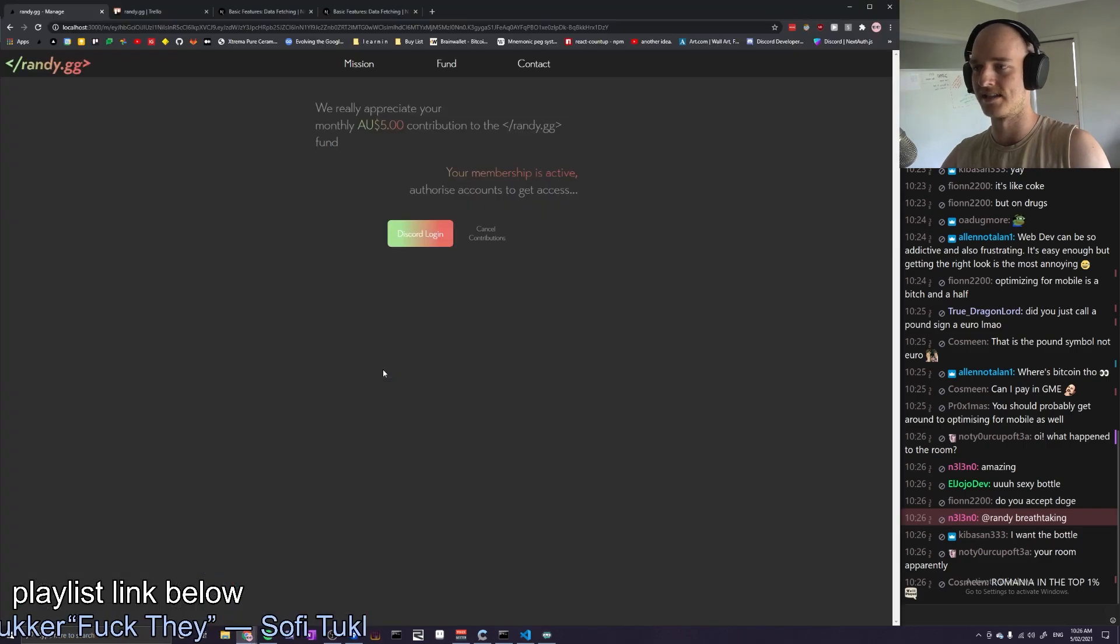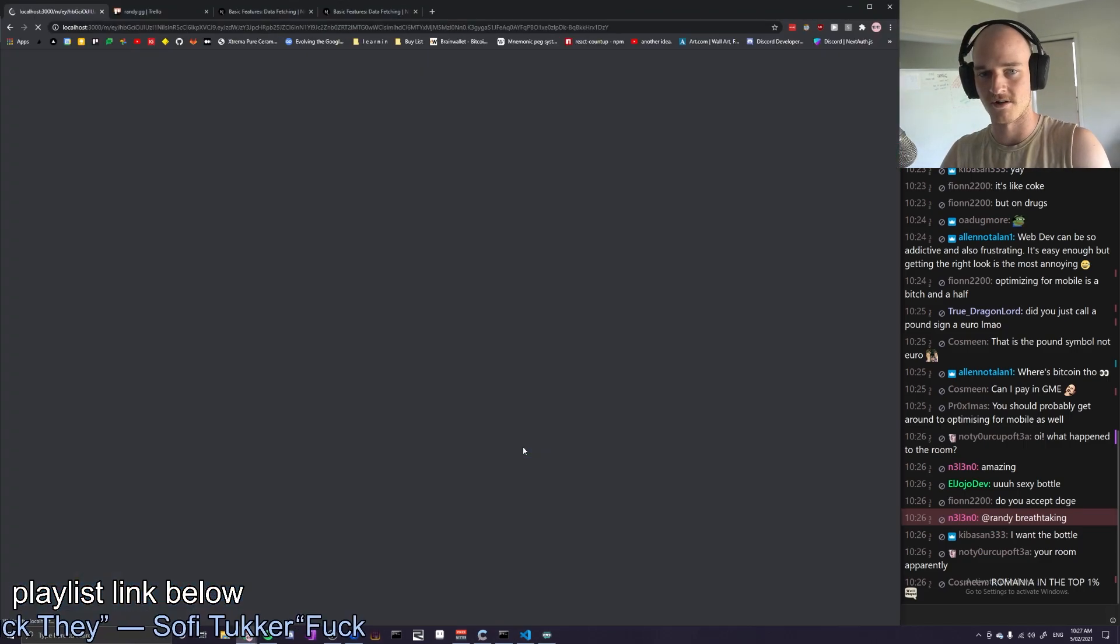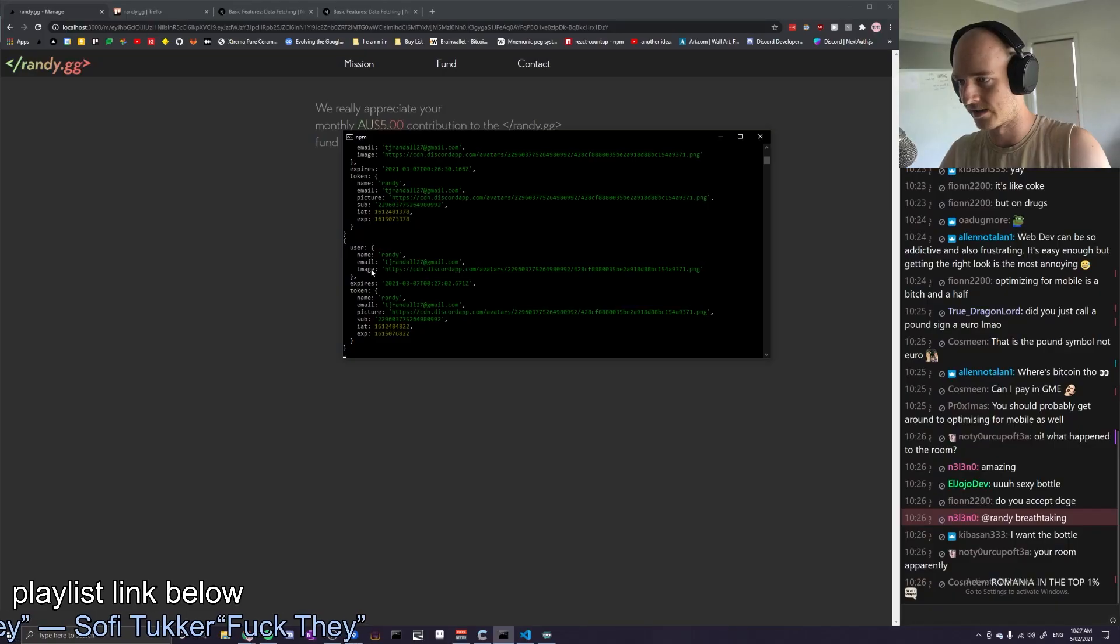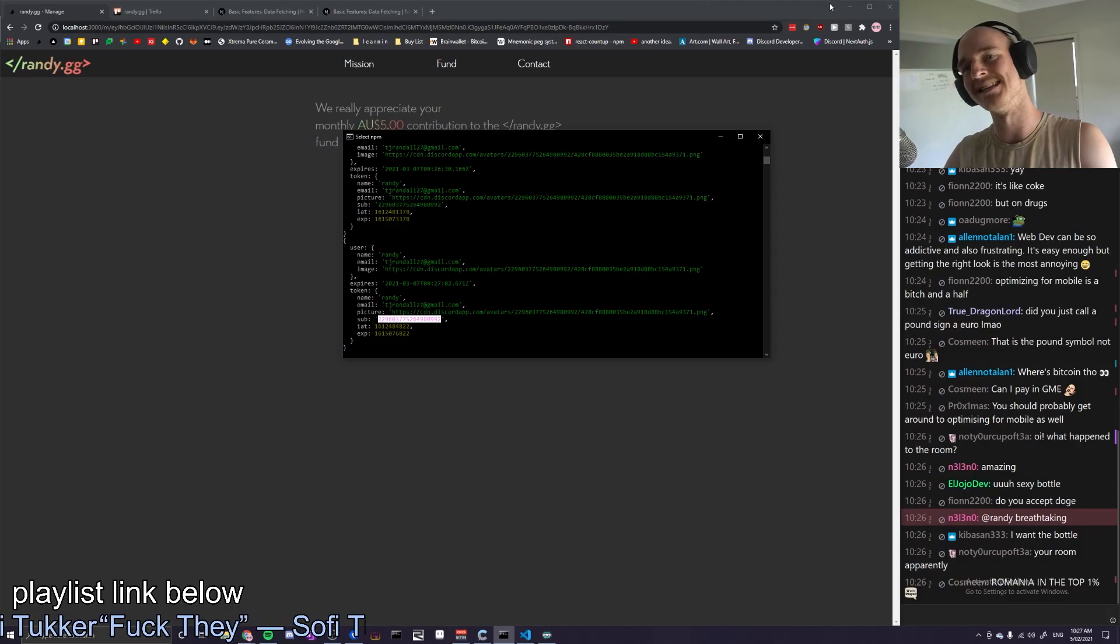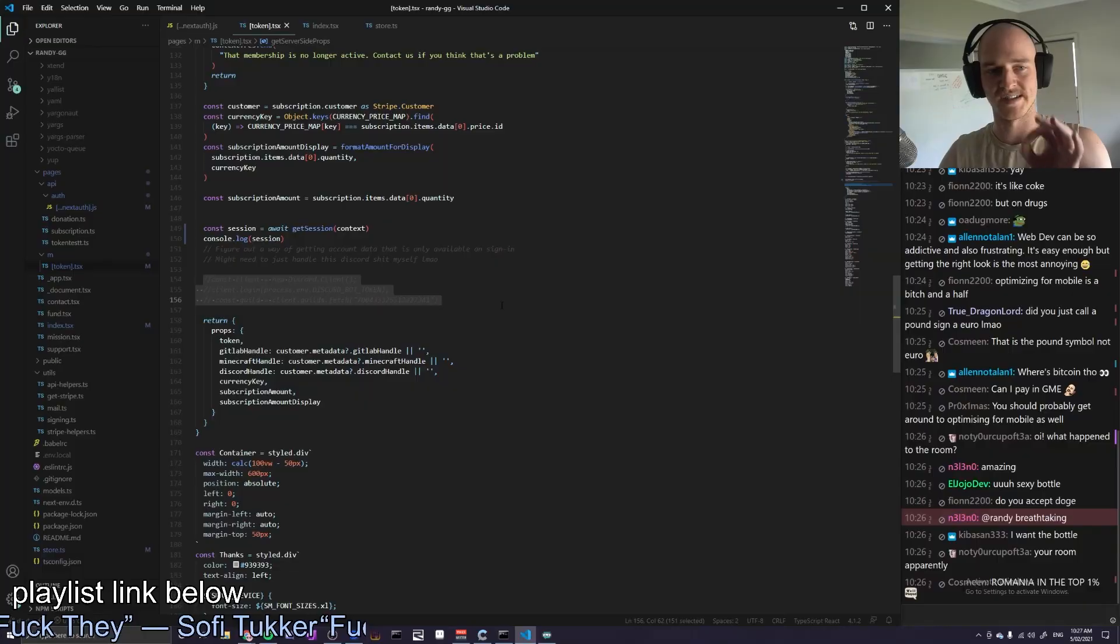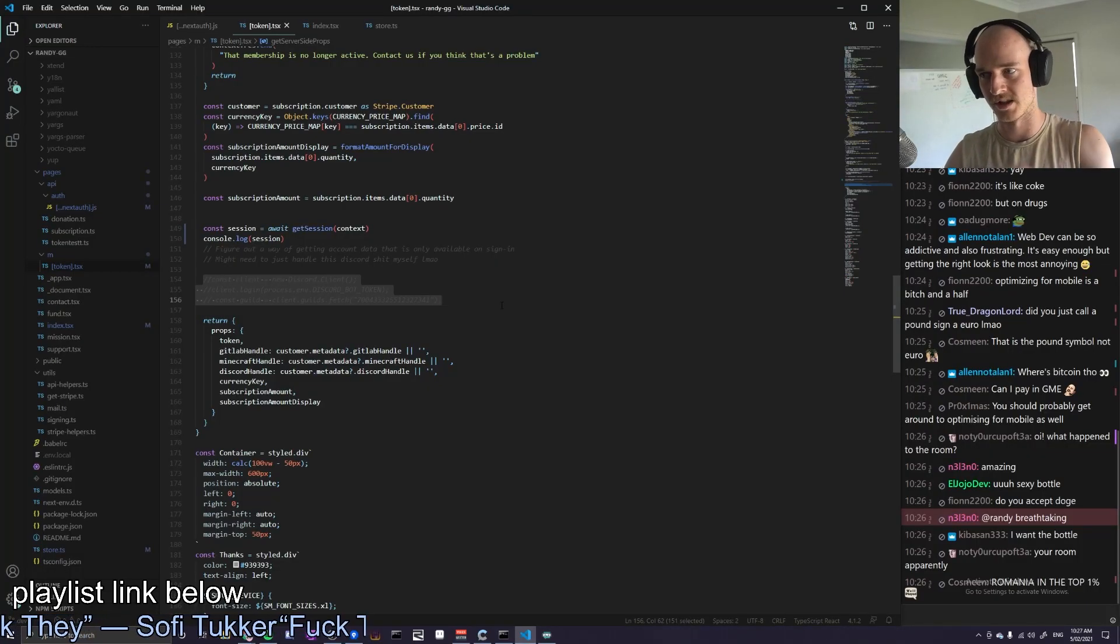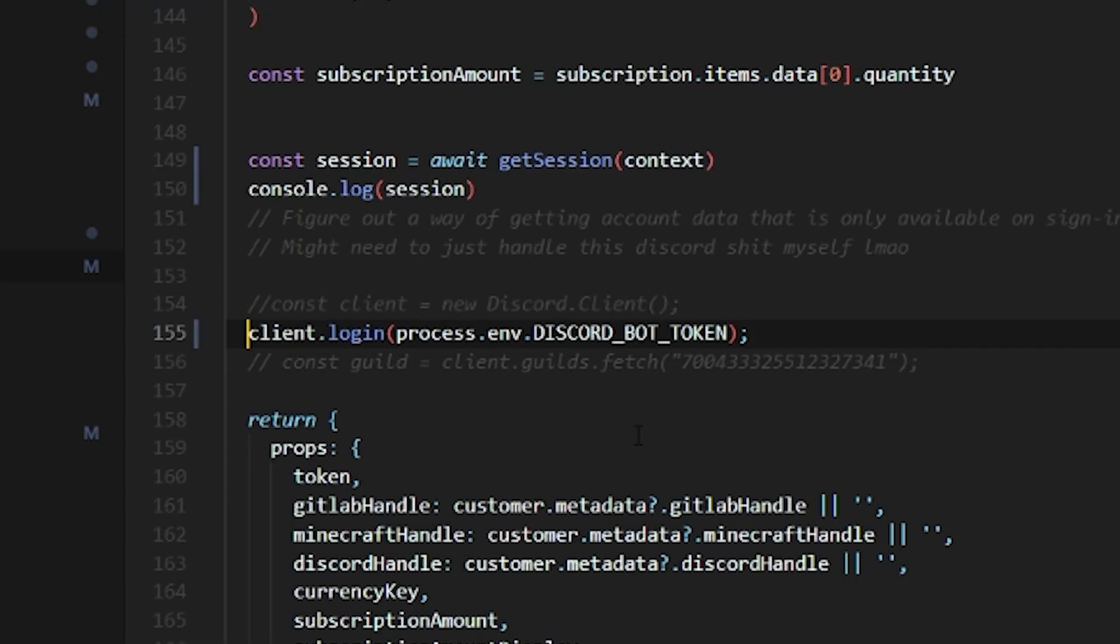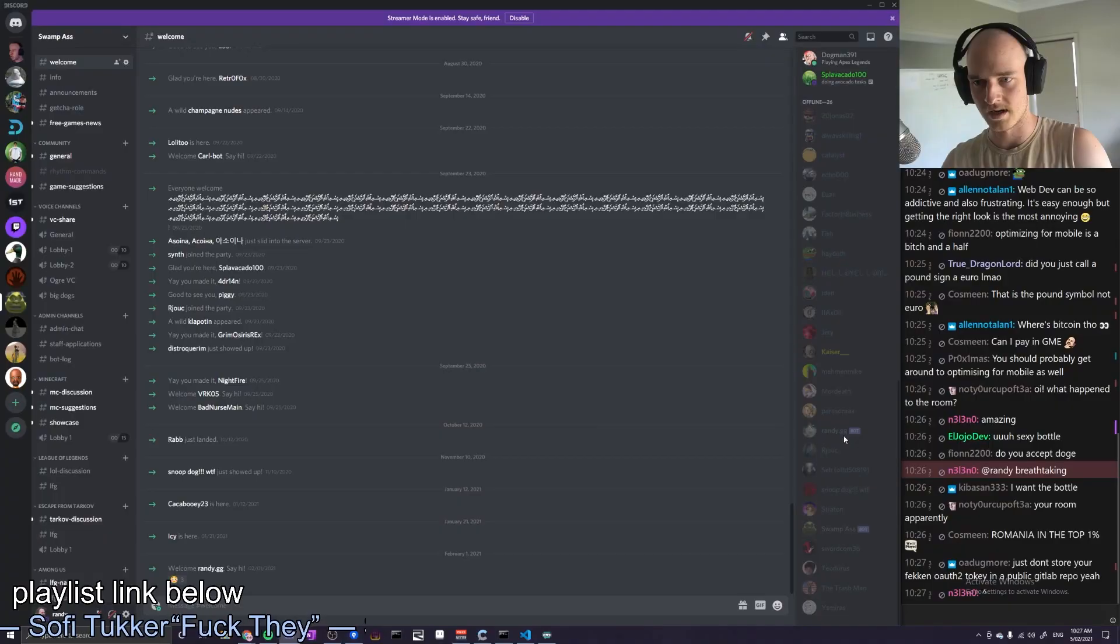So the reason I needed to do that is we go over here, it's gonna log into Discord and that right there is going to provide us with my Discord ID. So then we can use that Discord ID to basically give you a role on the server with a bot. So I've created a Randy.gg bot. We can log in like this. It's on a test server at the moment.